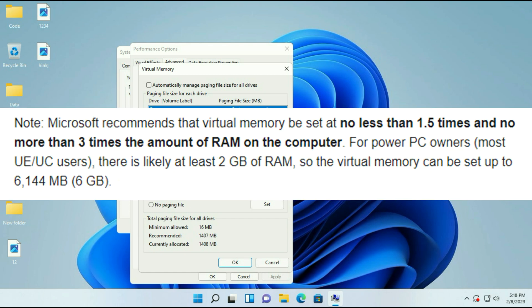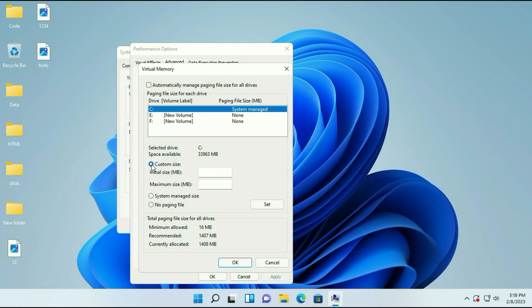As per Microsoft recommendation, virtual memory should be set at not less than 1.5 times and not more than 3 times the amount of RAM on the computer.